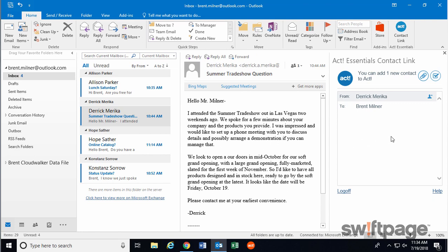When this happens, the pane on the right will change, and it's now populated with some options. Notice at the top here, it says that we can add one new contact to ACT. That's because this person, Derek Merica, does not yet appear in my ACT 365 database.